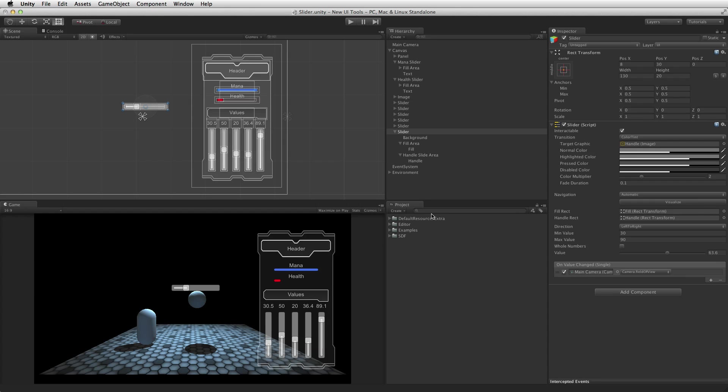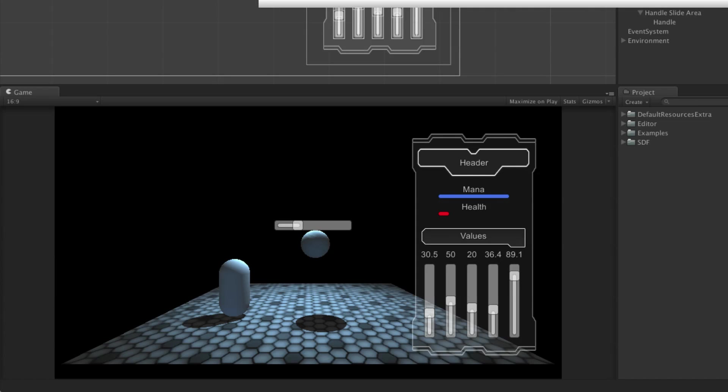It is worth noting that the value of the slider element can also be driven externally, and the slider will display the current value sent to the slider. One classic example of this is the simple health, mana, or fuel bar.